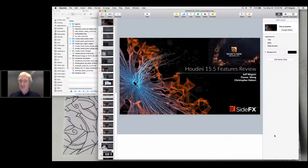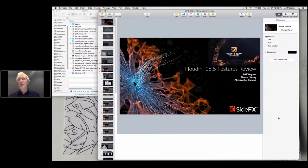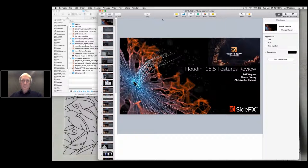As we're working with this webinar, ask as many questions as you want. We've got polls, though we probably won't have a chance to get to them because of the tremendous amount of features. There's also a handout available — a much more complete feature list for Houdini 15.5, more complete than what we offer on the actual documentation. You can download that and read along as we do the presentation.